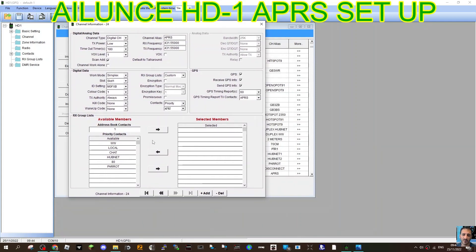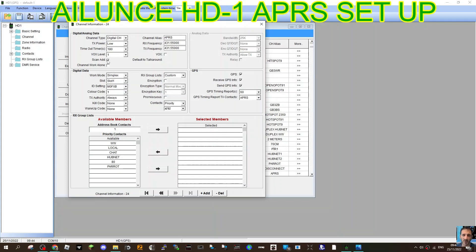Hopefully if you copy my settings, yours should work as well. Mine's working now. So channel name, frequency, digital, low power, timeout I've set to 180. There it is. Scan add there. Simplex. I've selected slot one, color code one.